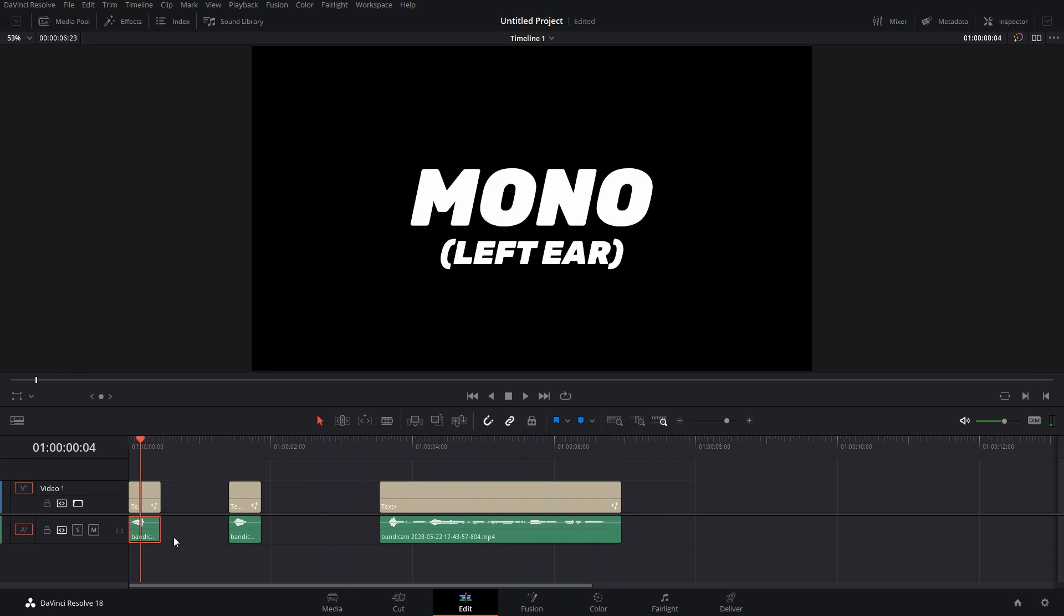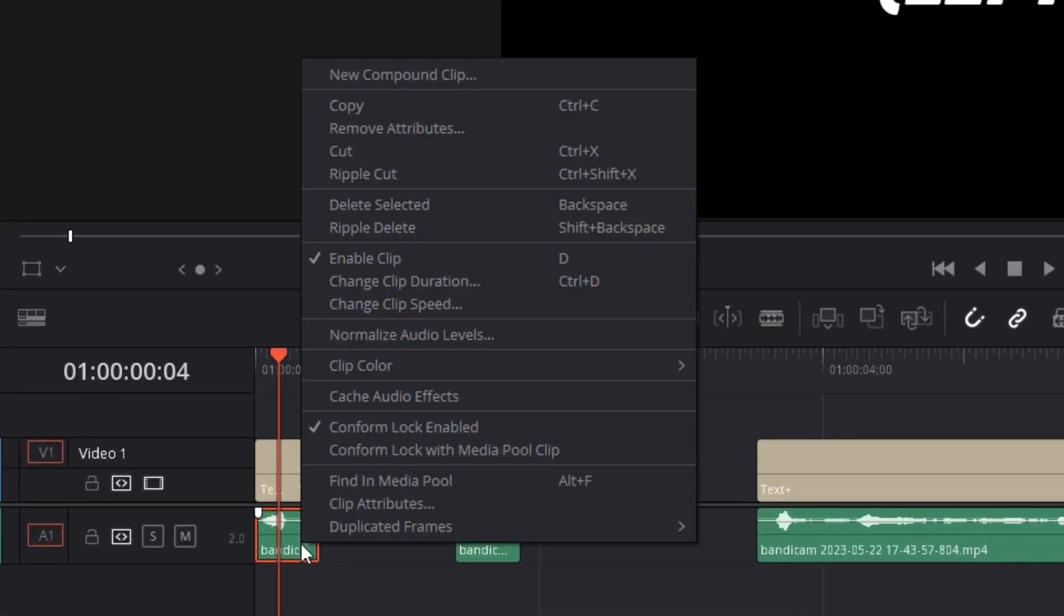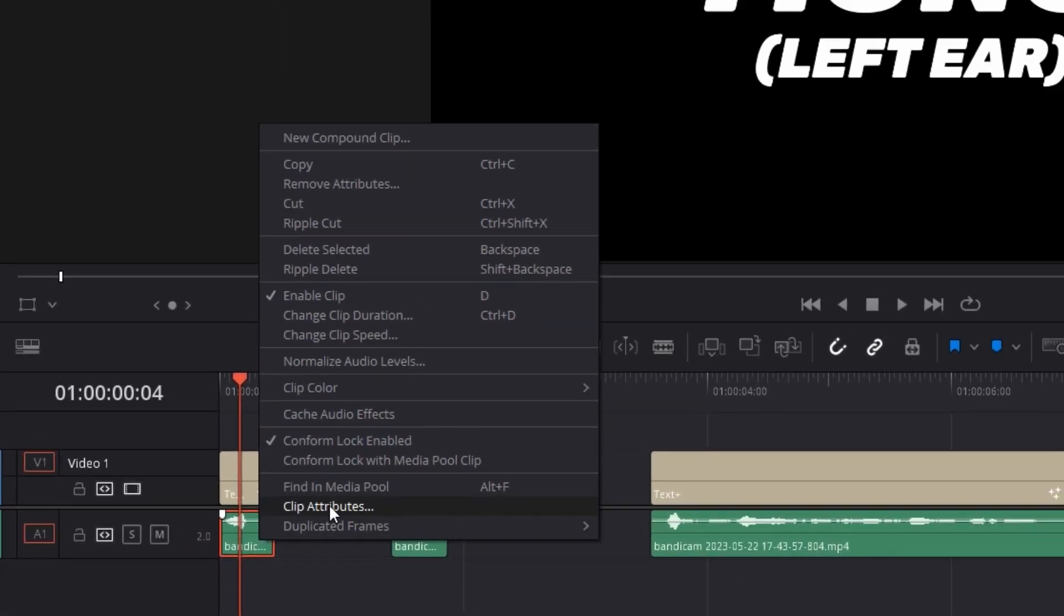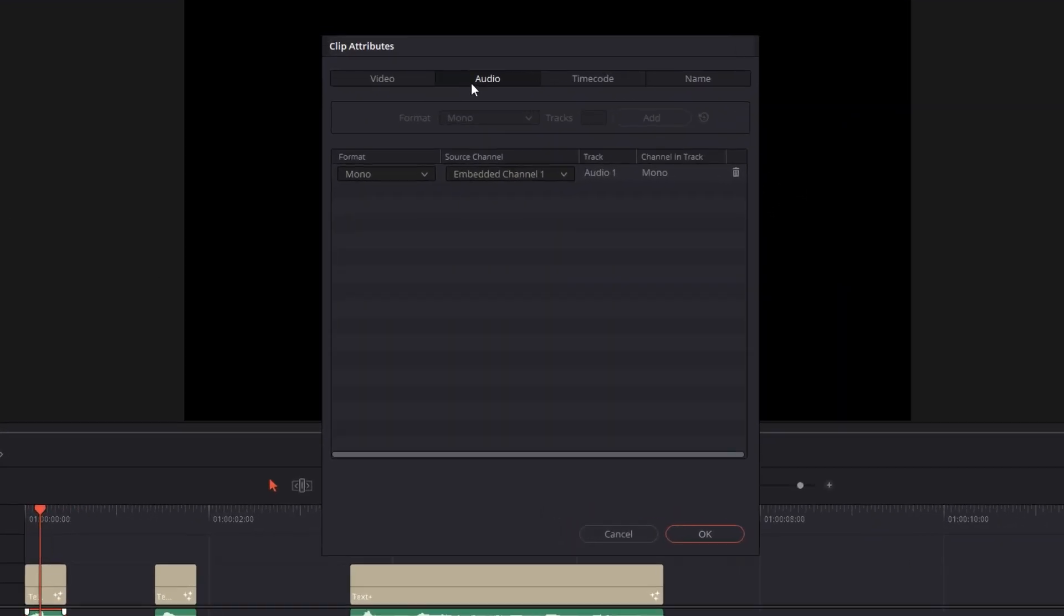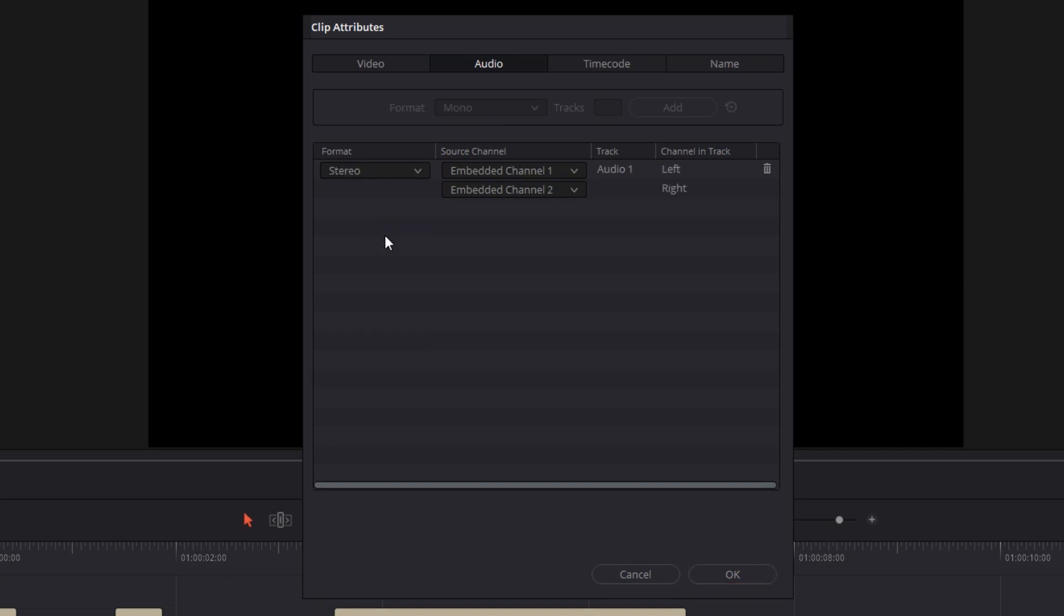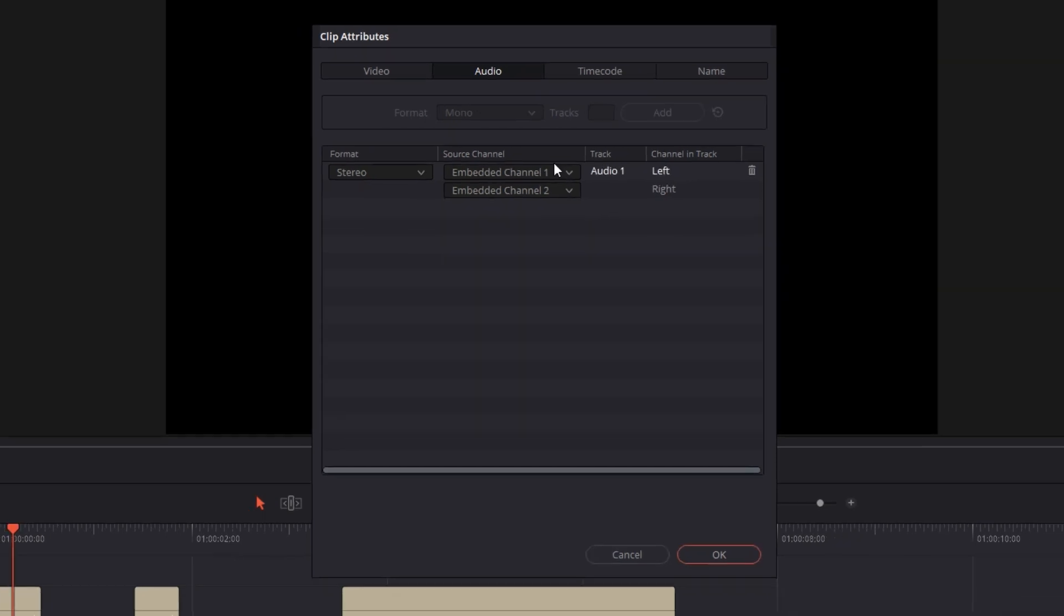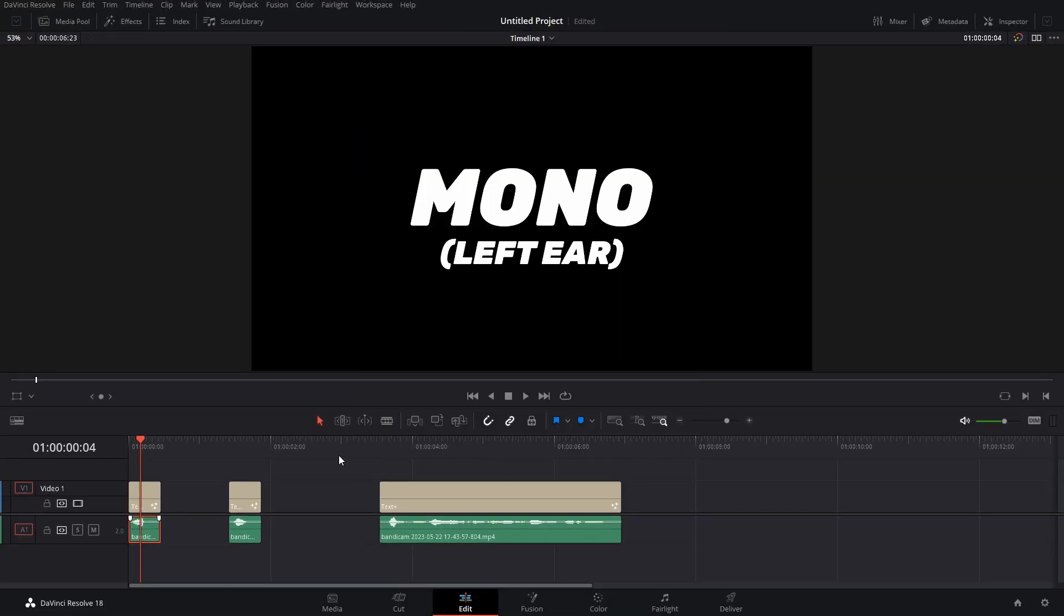What you have to do is simply right-click on the audio you want, go to Clip Attributes. Here in the audio section, as you can see, the format is mono. All you have to do is select this, go to stereo, and make sure both channels are enabled and none are muted. As both are enabled, I'll just hit OK, and there we go, the audio has been converted